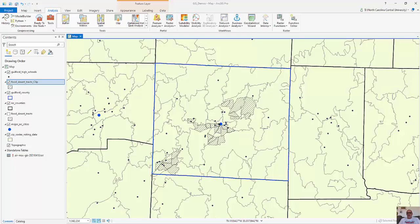In this short video we're going to look at examples of overlay analysis. Overlay combines the spatial attributes and the spatial locations of particular features within each other.